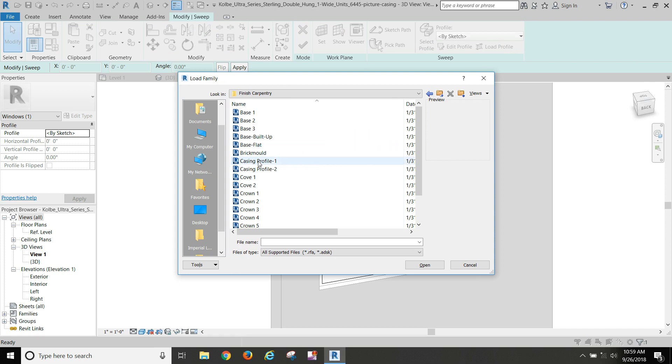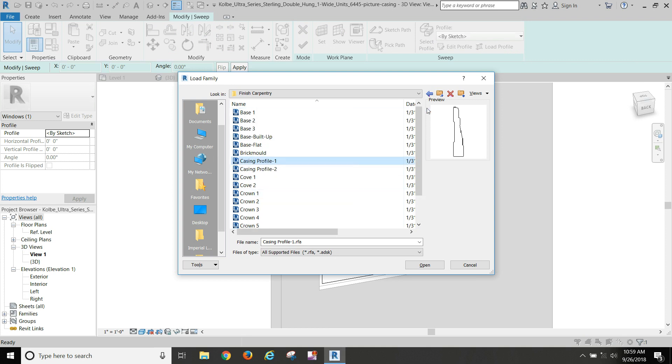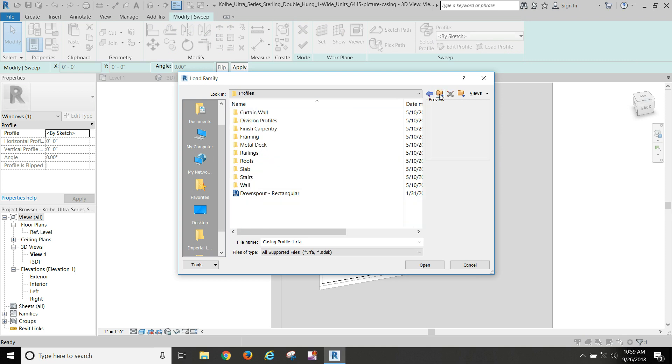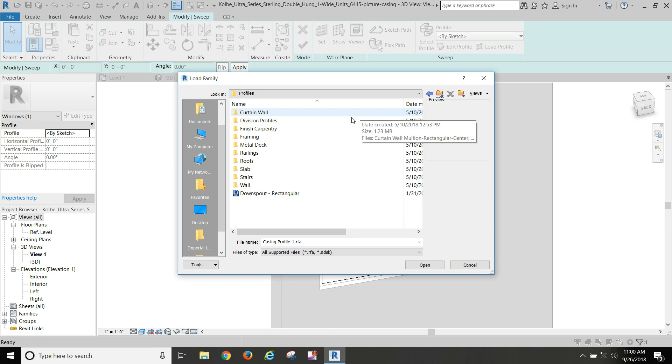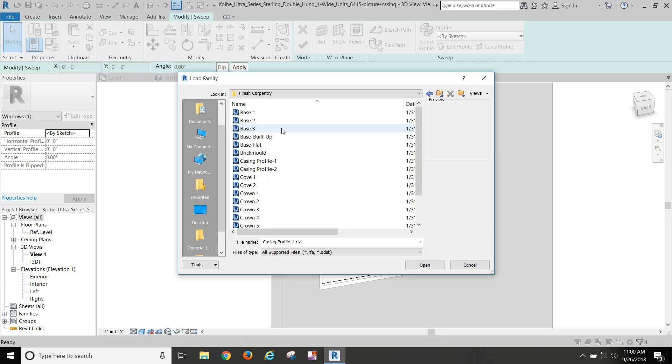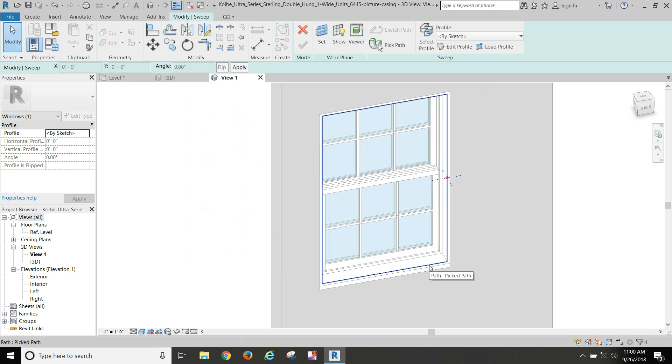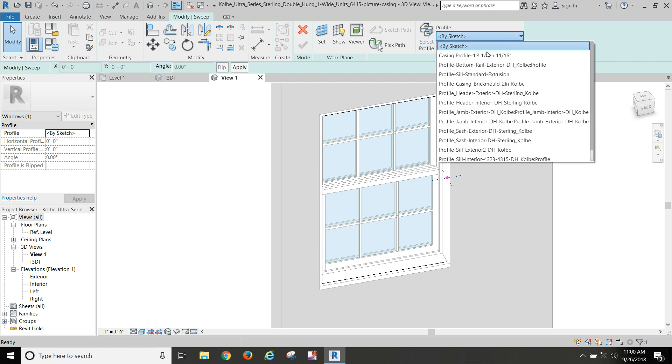And so there's two different casing profiles. That is the most common one, and these are the ones that are loaded in here. I'm trying to say there's like a one by three, because I know there's in other places. We're just going to go with casing profile number one. That's a fairly standard casing.